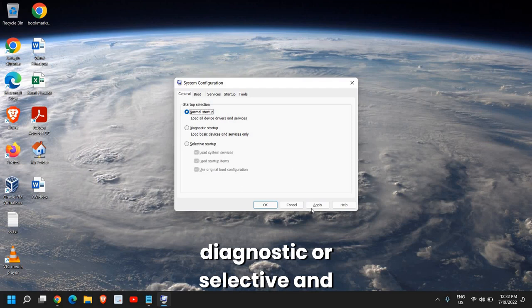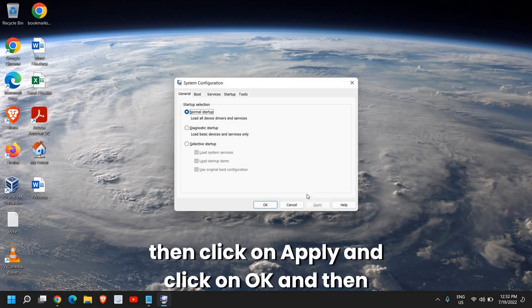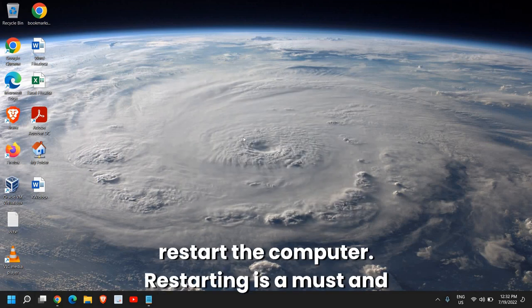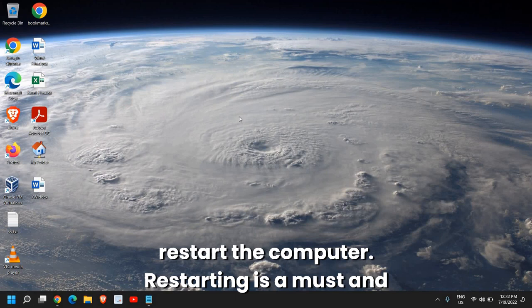Then restart the computer. Restarting is a must. Once you do that, let me know if you have fixed the cursor.